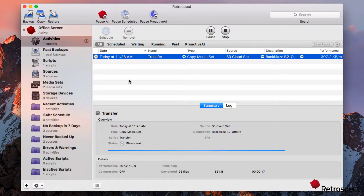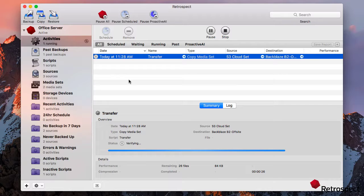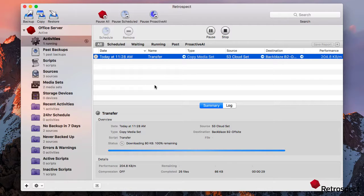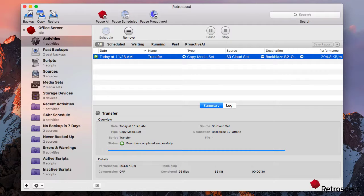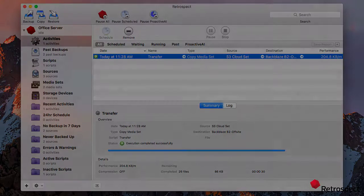So in this case, we created a transfer script for our document source where we had a couple backups on Amazon, and we're transferring them to Backblaze B2. So it goes through each backup, transfers it, and we're done.